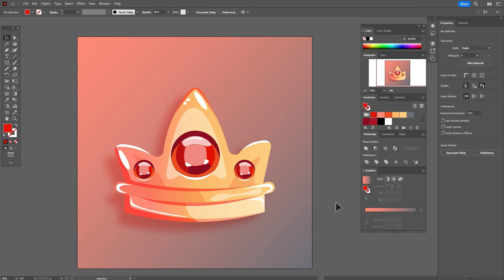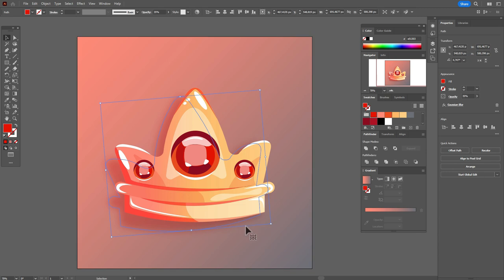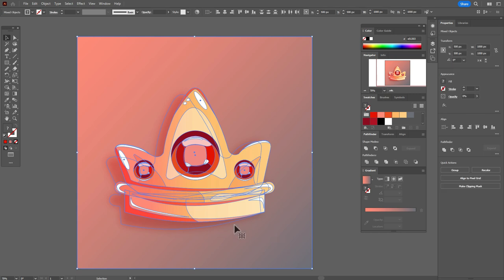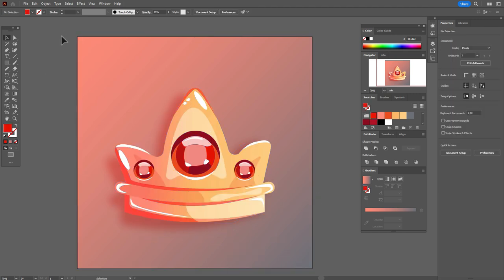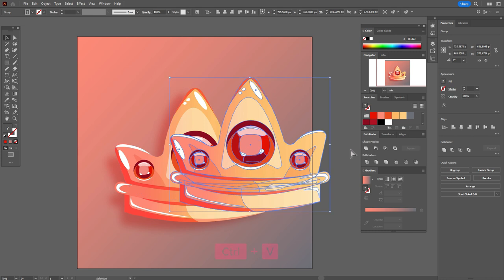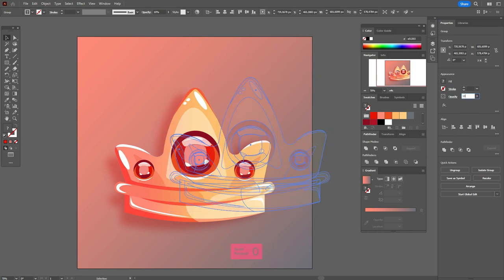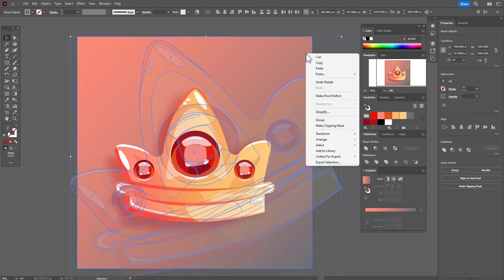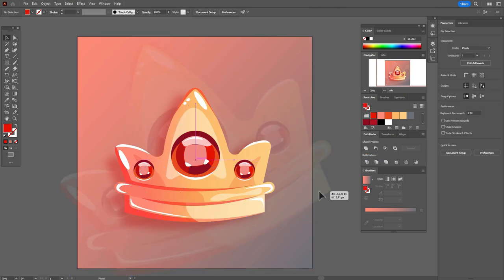Select the crown and rotate the shadow a little. Now select the crown without the shadow and background, group it, copy and paste it, set transparency to 10 percent, make it bigger, rotate it, and send the crown and background to back.